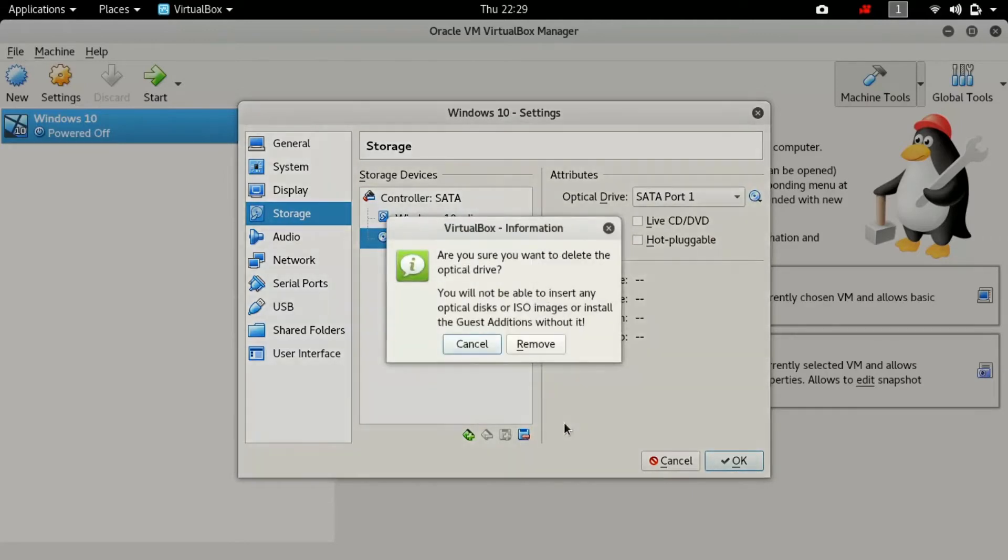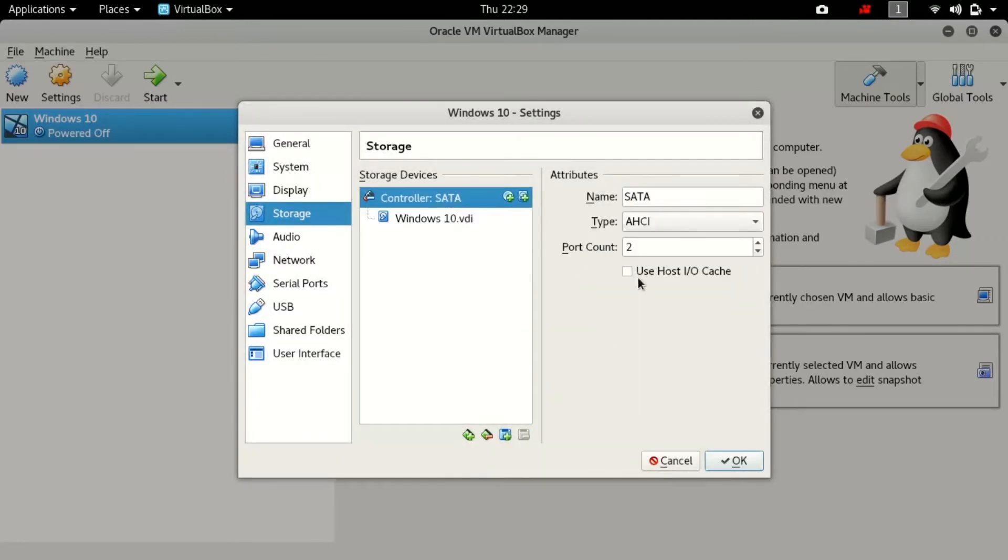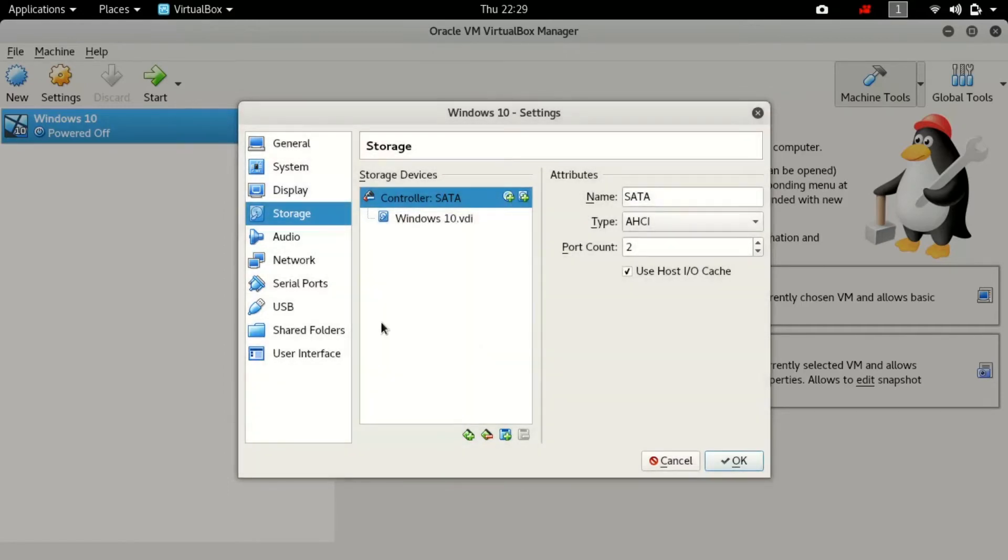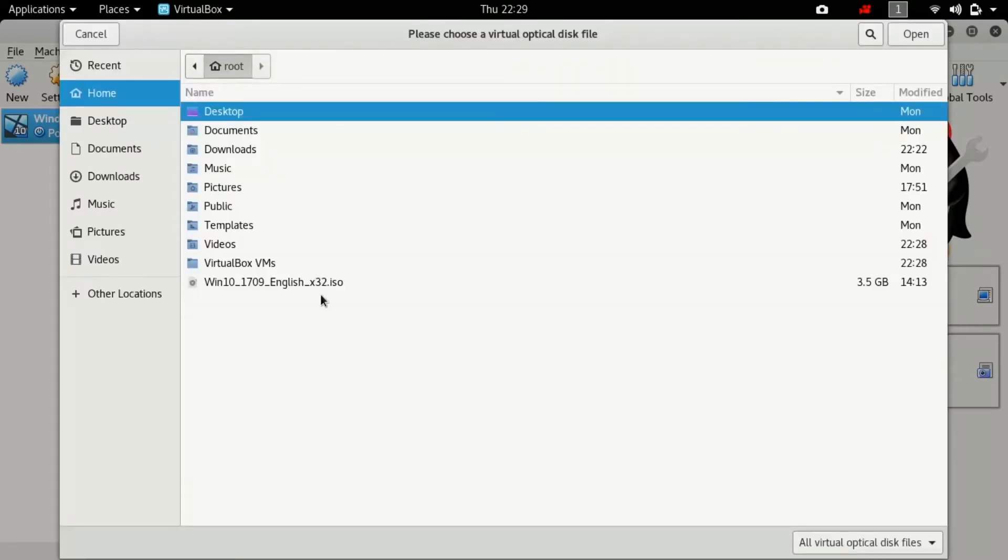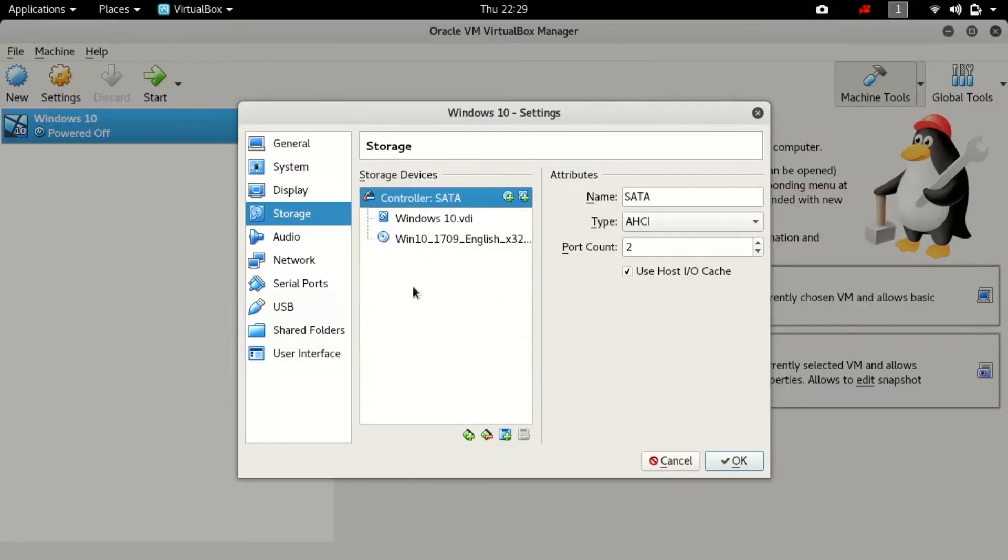Once you have that, go to your storage and delete the empty disk because we don't need empty disk. Remove and select the controller and add the disk. Here you have to choose disk and select the ISO file.